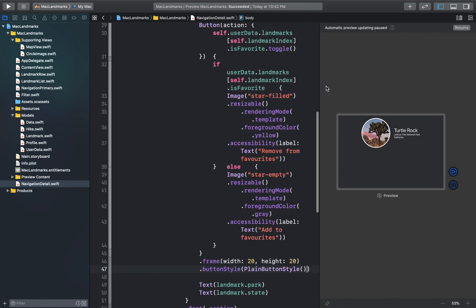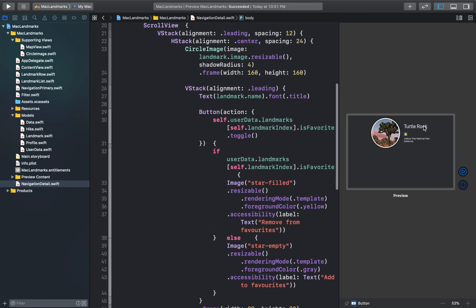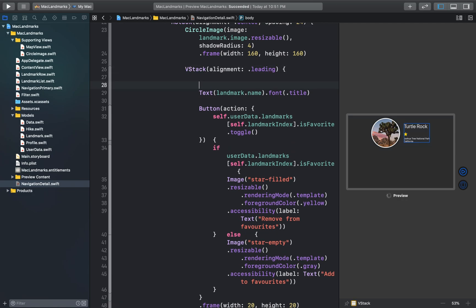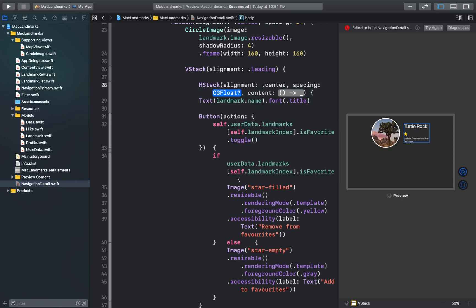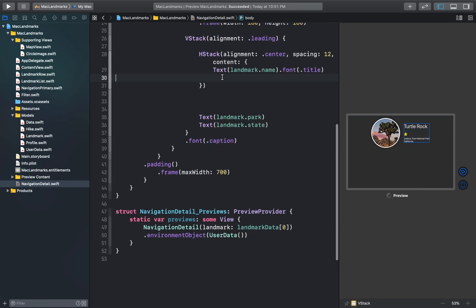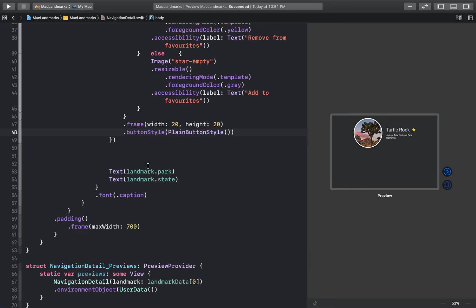So we've added our button. Let's resume to preview this. Our favorite button has been added, but I think it will look better if we align it horizontally. I'll wrap the landmark name text and the button inside a horizontal stack. Now our button has been horizontally aligned with the landmark name.